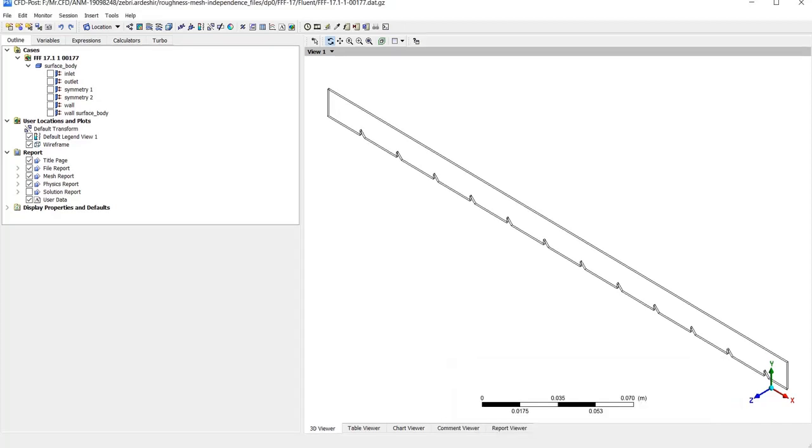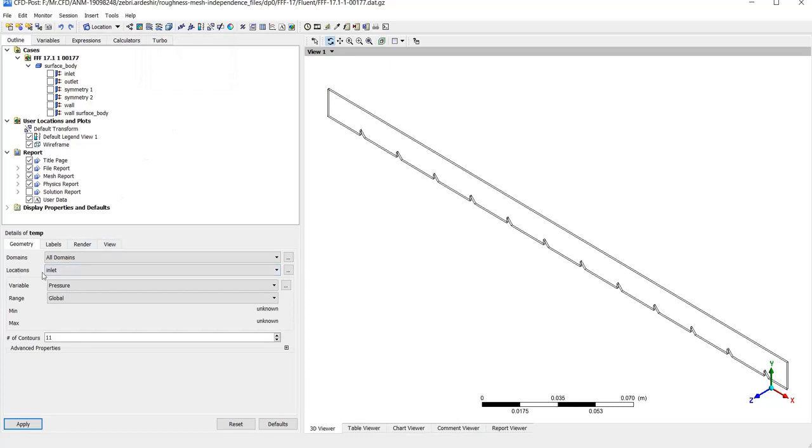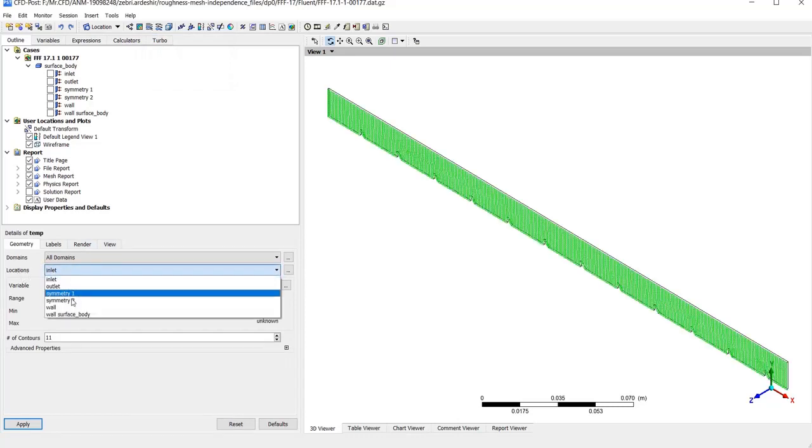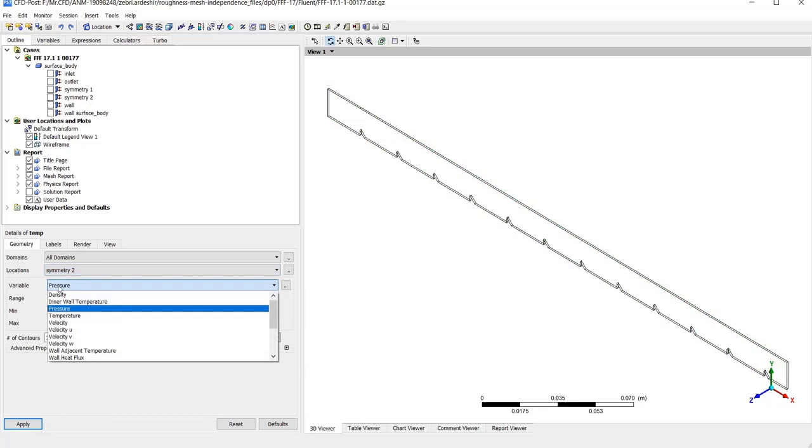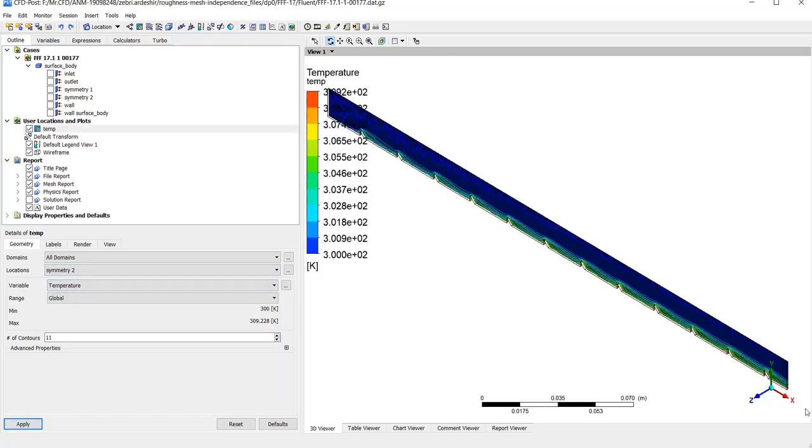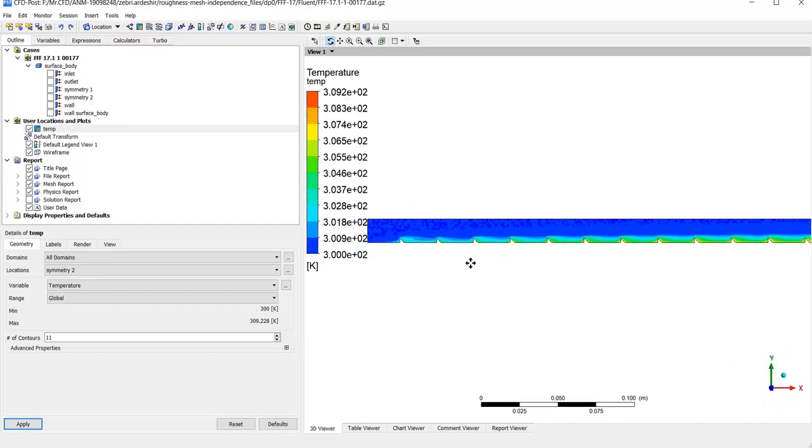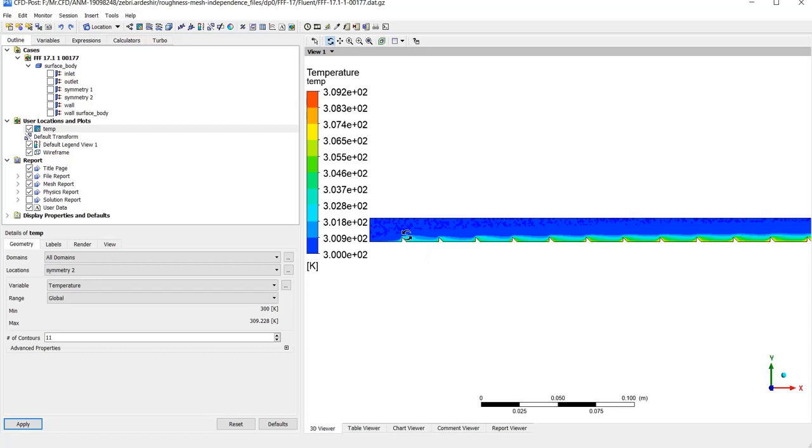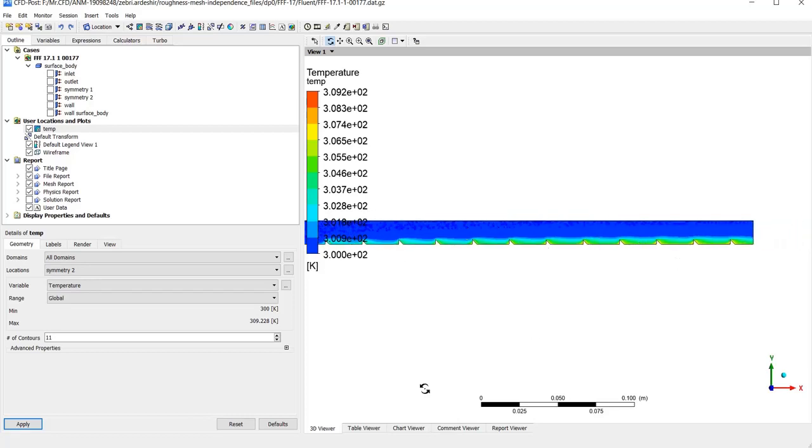To make a contour from upper toolbar, select contour and name it, for example temp again, and on the locations tab select symmetry 2, and your favorite variable which is temperature here. If I normalize on the surface, I can have a better look. The temperature enters with 300 Kelvin and getting warmer.